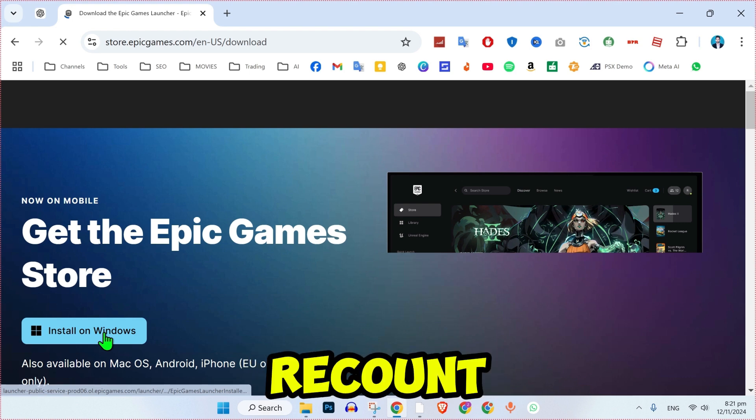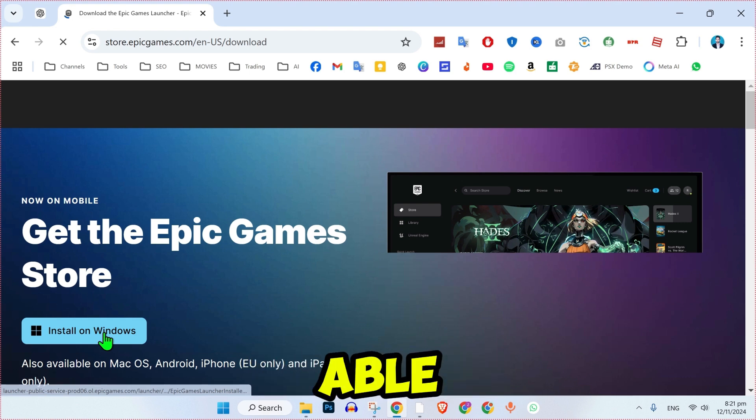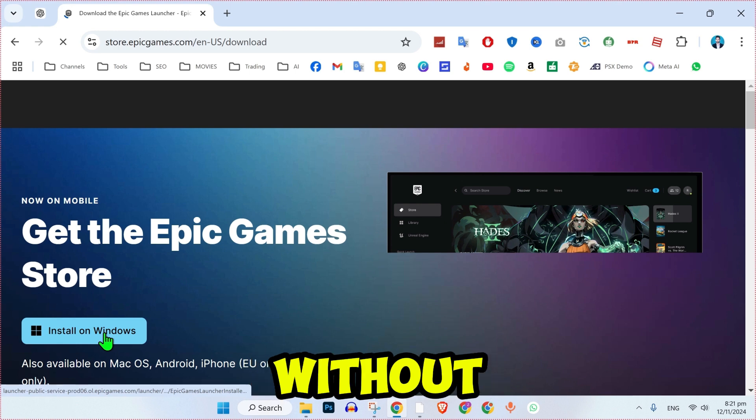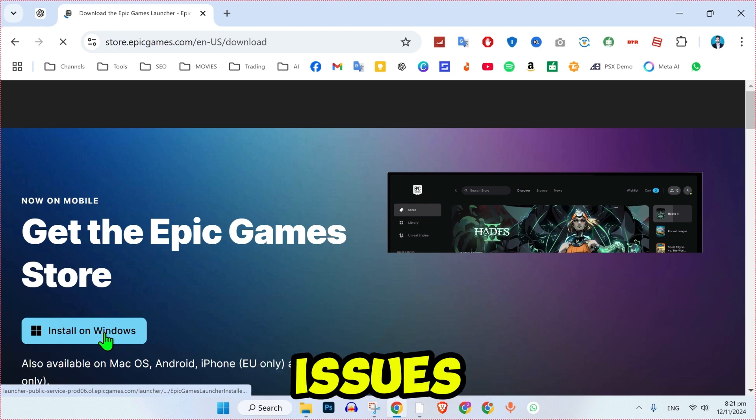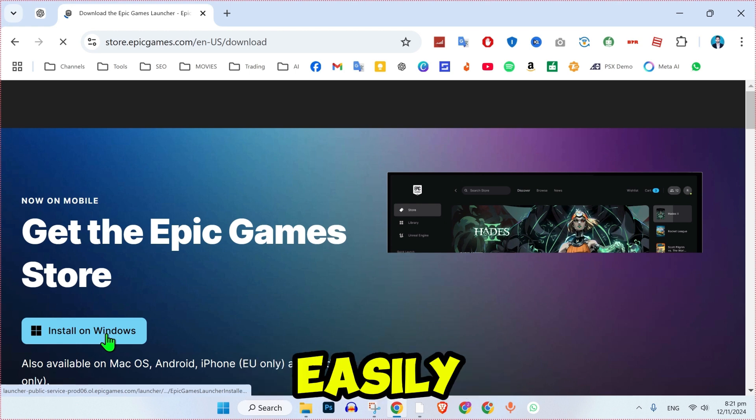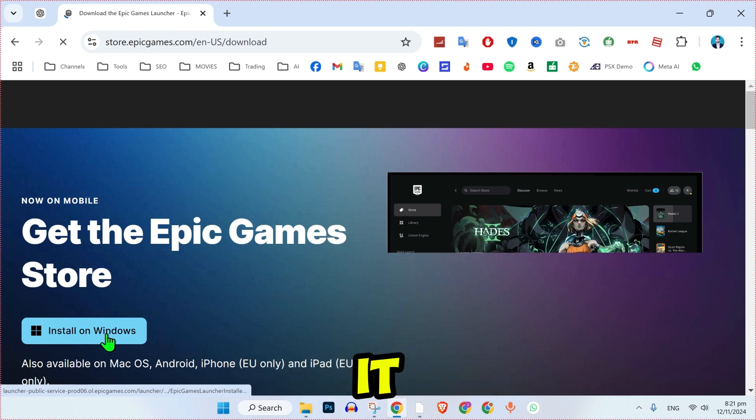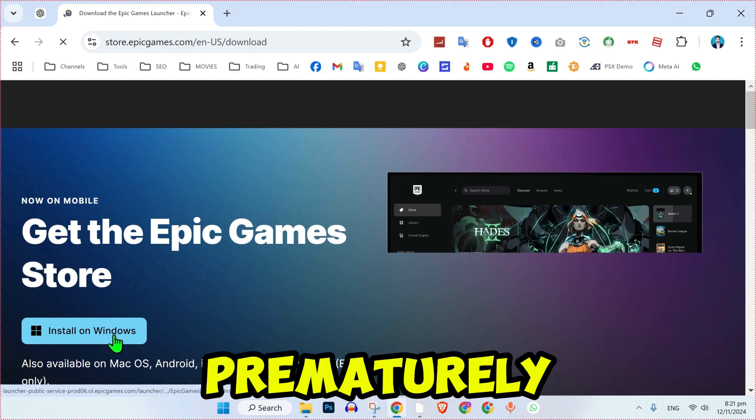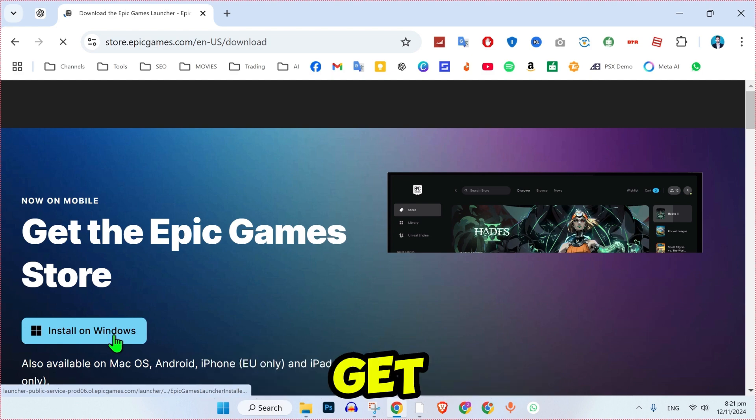Log in with your account and you should be able to use the launcher without any issues. By following these steps, you can easily fix the Epic Games Launcher setup wizard ended prematurely errors and get back to enjoying your games.